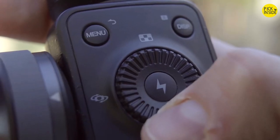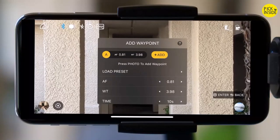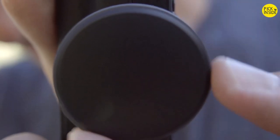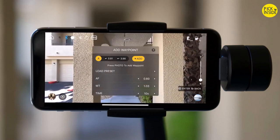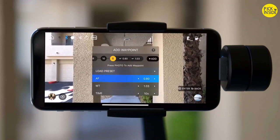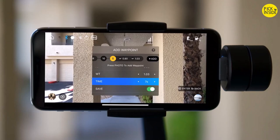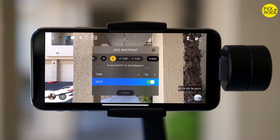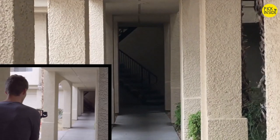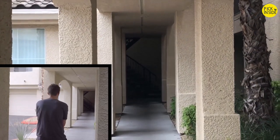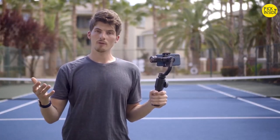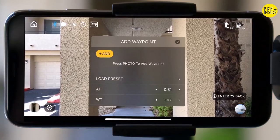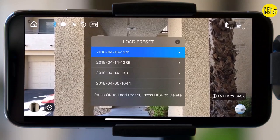Setting up a vertigo shot is dead easy. Start by using the dial to set where you want to start your zoom, then click the center control button to add the waypoint. Use the dial to set where you want the zoom to end. Set your duration — about five seconds here, which should be pretty smooth — then save the motion. Since vertigo works with motion memory, you can quickly play back this camera movement anytime you want.